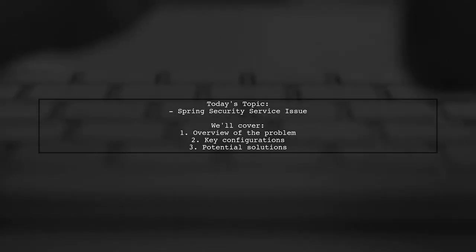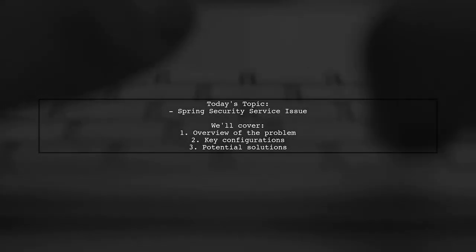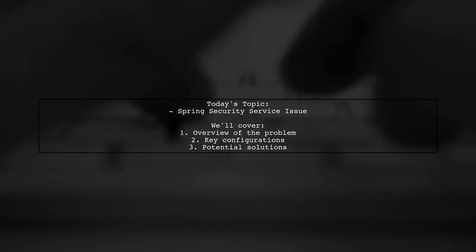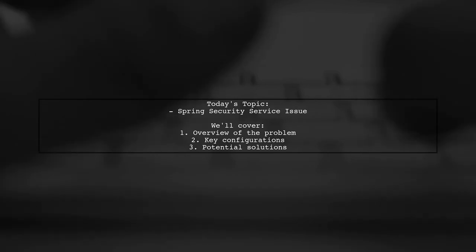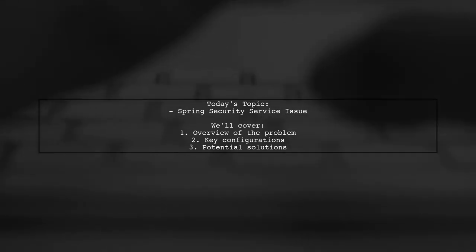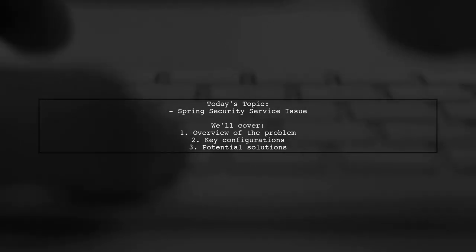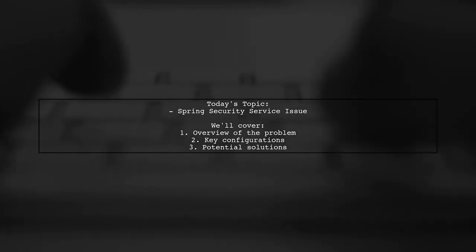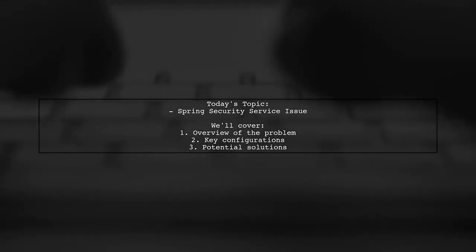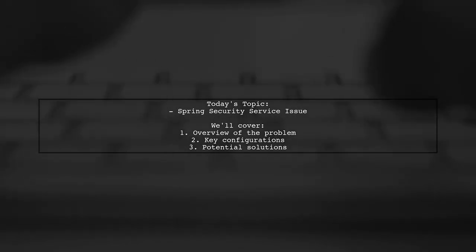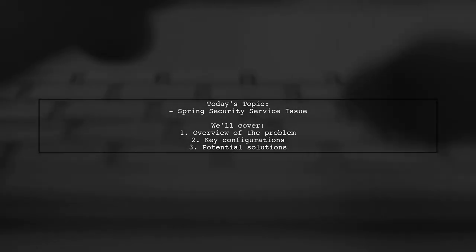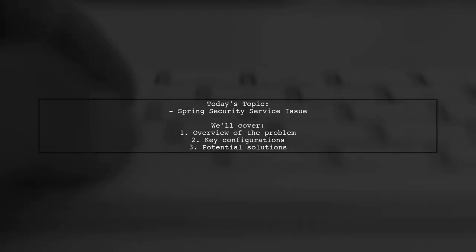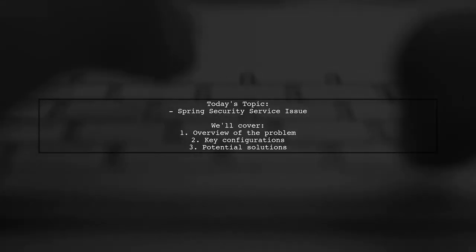Welcome to our Tech Deep Dive. Today, we're tackling a perplexing issue that many developers encounter when deploying their applications. Our viewer is facing a challenge with Spring Security in a Grails Microservice setup.